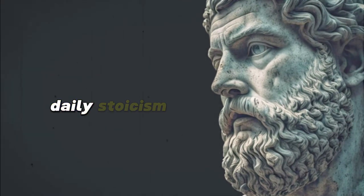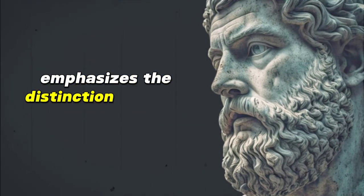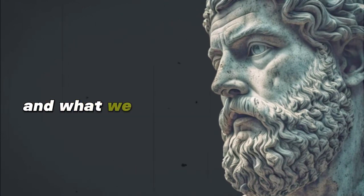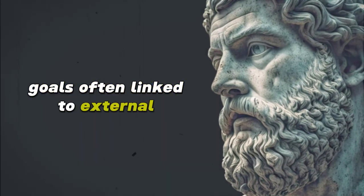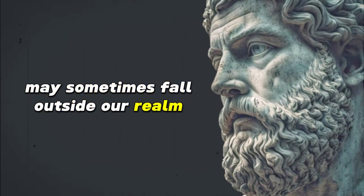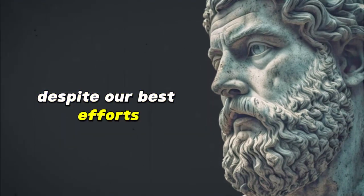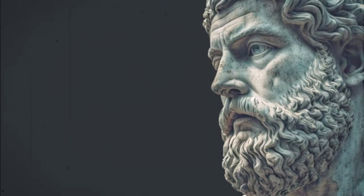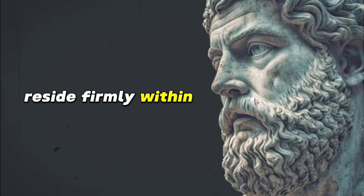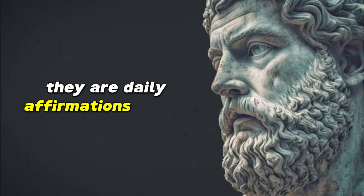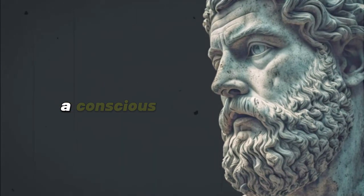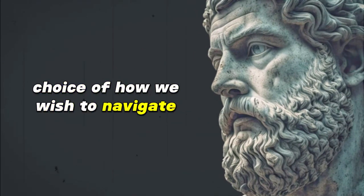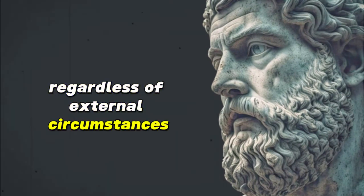Daily Stoicism, at its core, emphasizes the distinction between what we can control and what we cannot. Goals, often linked to external outcomes, may sometimes fall outside our realm of control. Despite our best efforts, unforeseen obstacles can arise. Intentions, however, reside firmly within our dominion. They are daily affirmations of our personal values, a conscious choice of how we wish to navigate the world regardless of external circumstances.